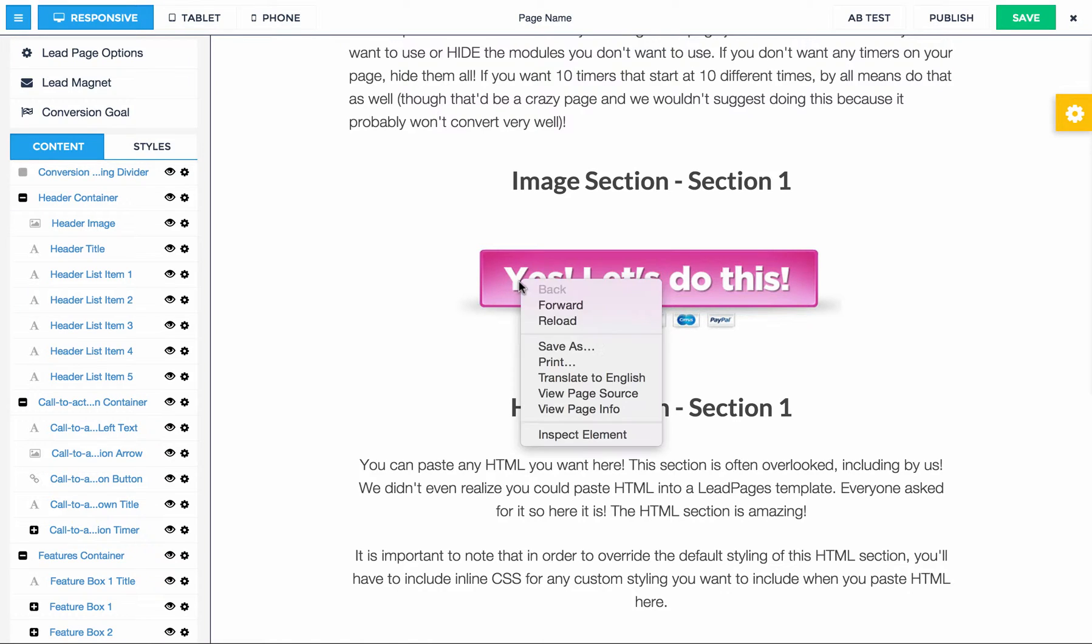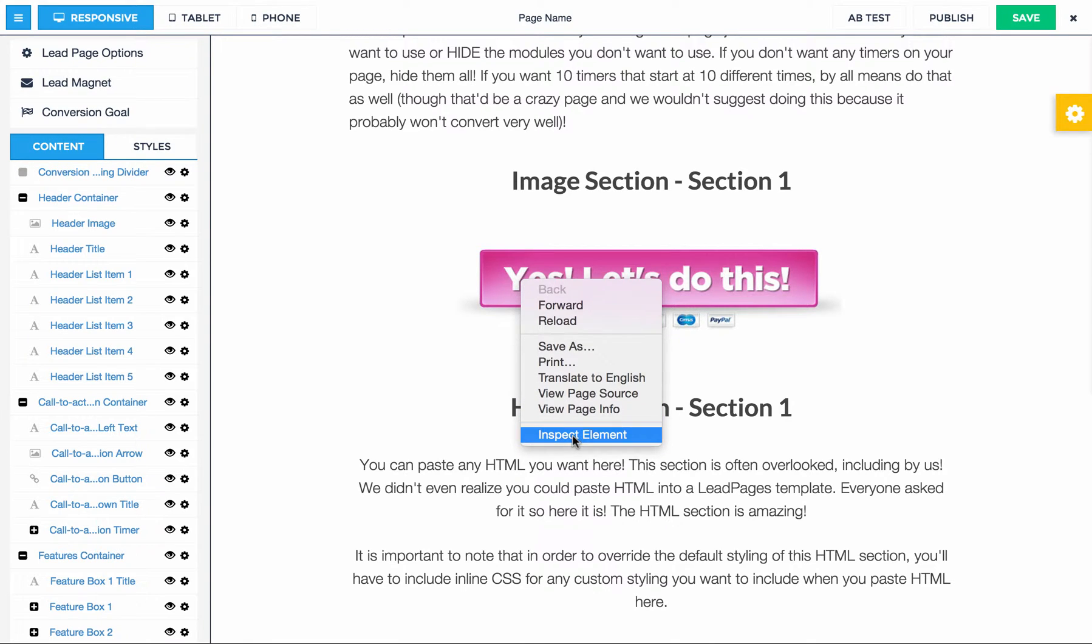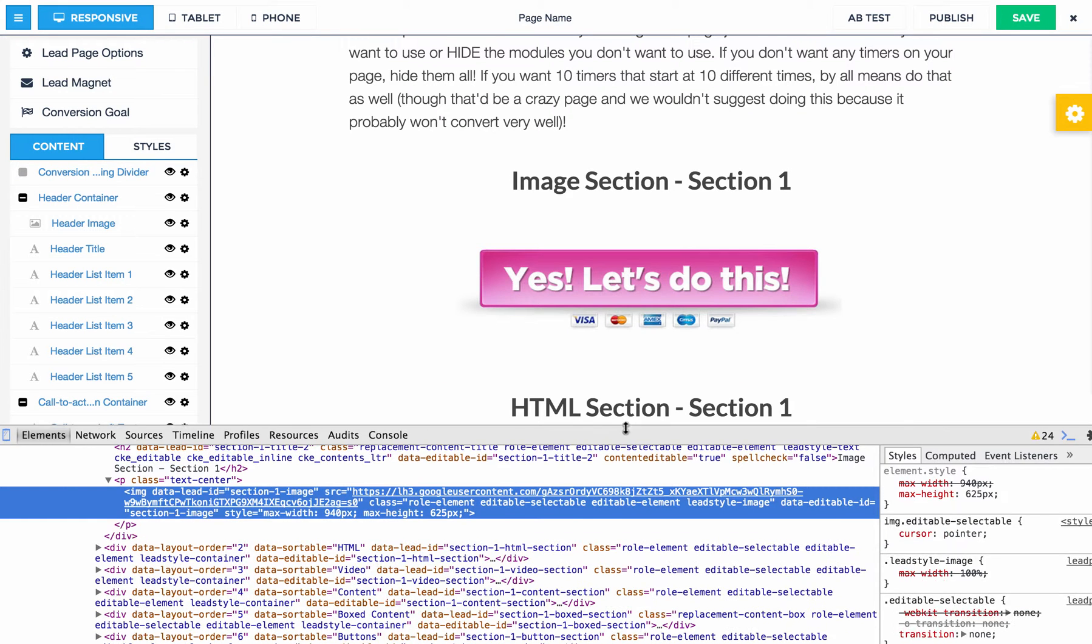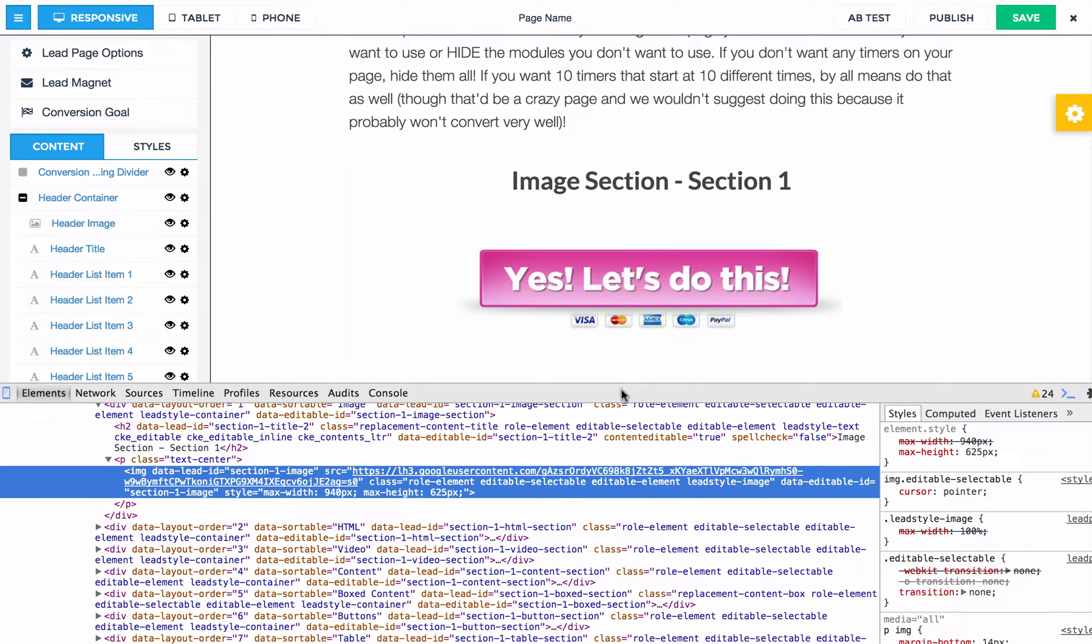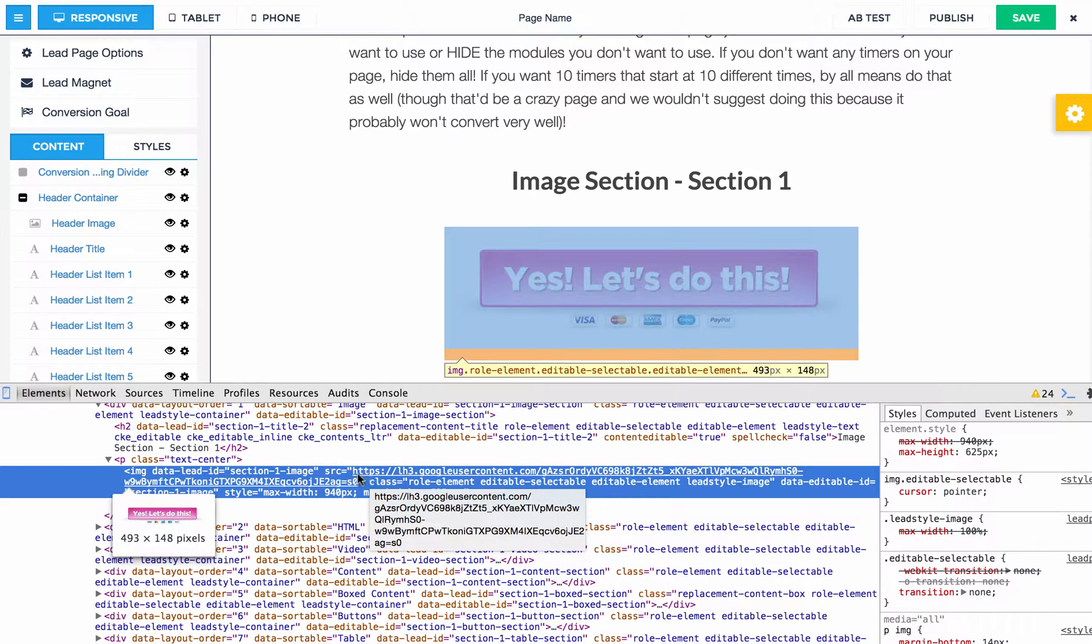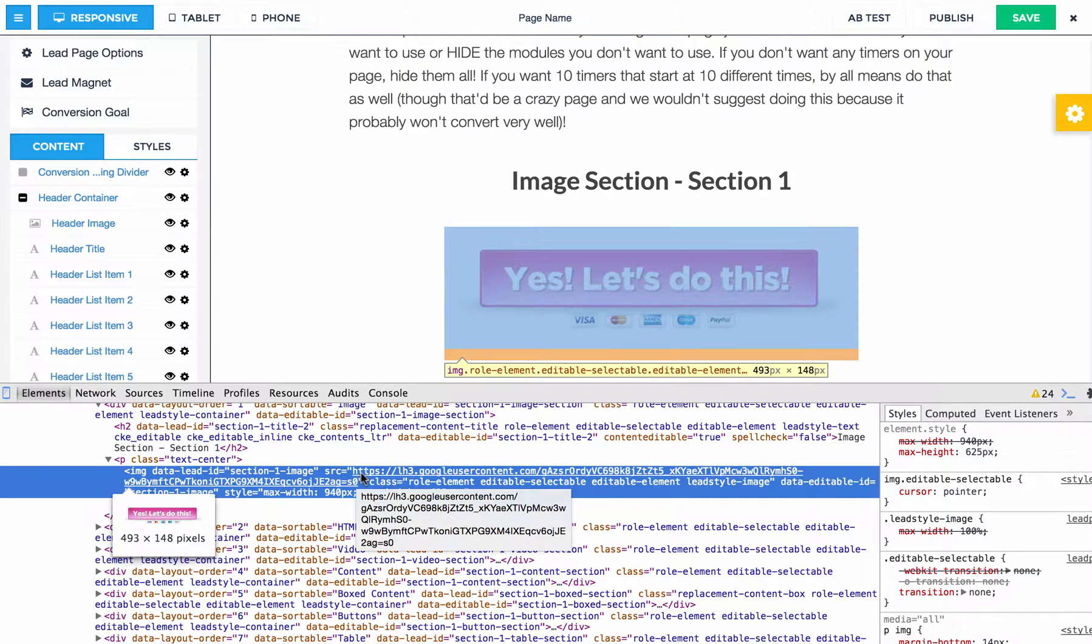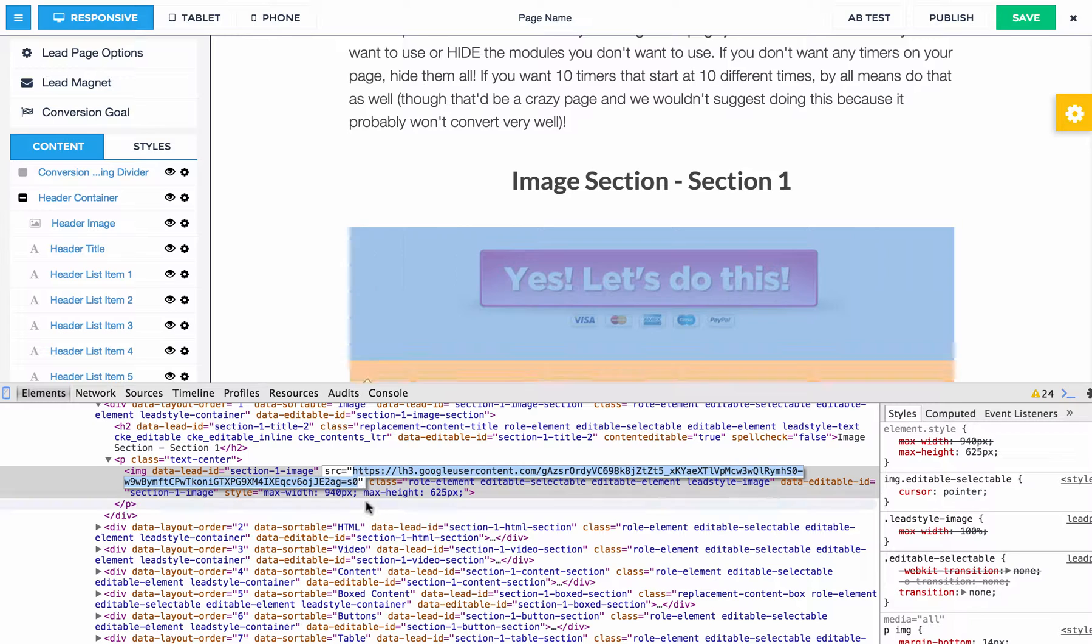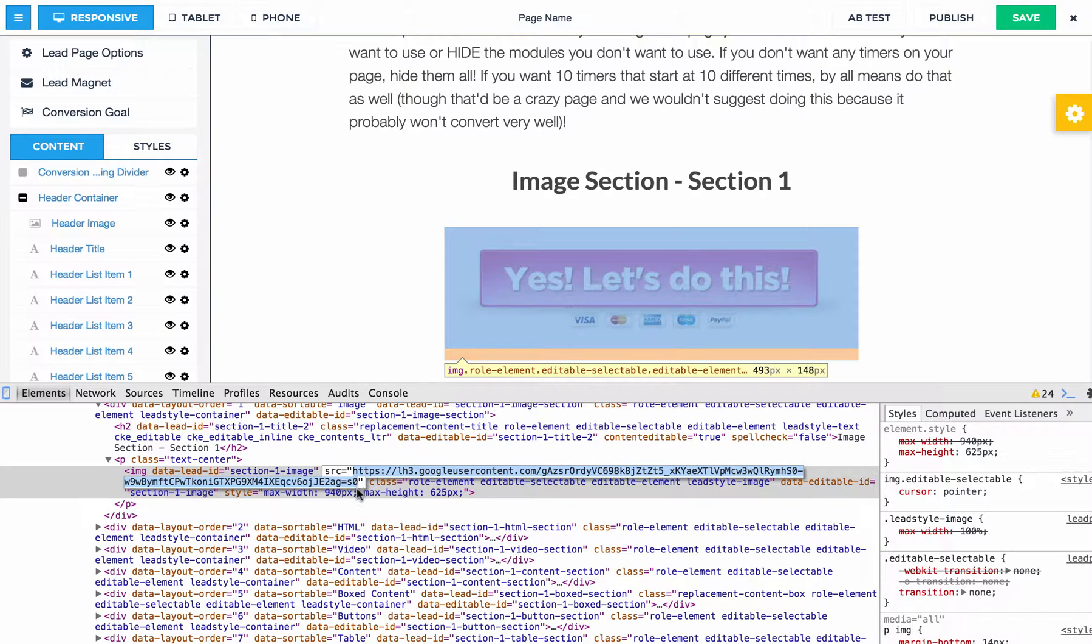So what you need to do is you need to do inspect element again. So inspect element, and once again, it's going to highlight it. The key here is you want to grab the source. The source is basically the URL where this image is hosted on the pages, since we uploaded it to their server. You're going to grab that source. So you're just going to copy that.